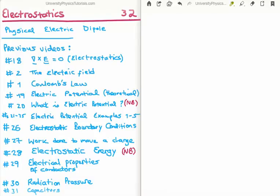In this video I'm going to continue on with my tutorials on electrostatics. This is video number 32 and I'm going to discuss the physical electric dipole. There are many videos previous to this which are relevant, and I've written most of the titles on the left hand side of your screen. I'd like you to pay particular attention to videos 20 and 28. The topic of the electric dipole is very important for your study in electrostatics and later in electrodynamics.